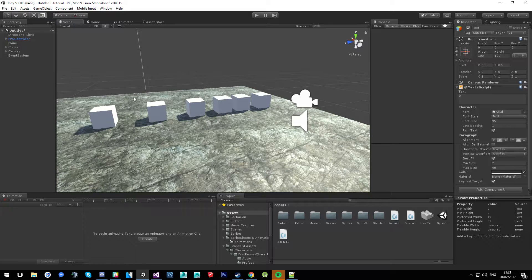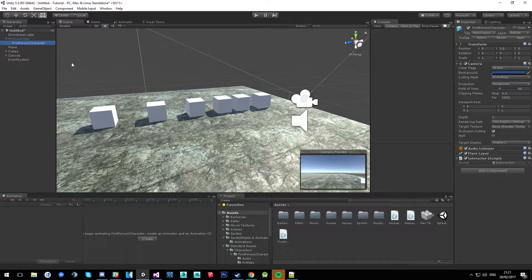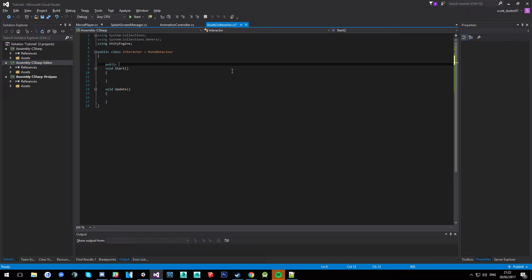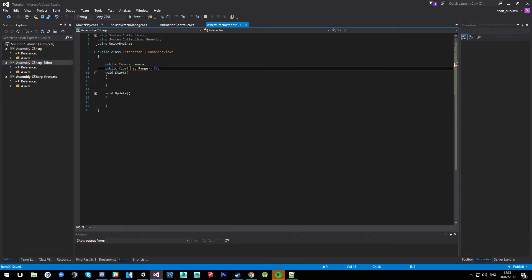First things first, we're going to write the raycast. I went ahead and created a script called The Interactor — you don't have to call it this, but you can. I attached it to the first person character camera. We're going to open this up in Visual Studio. We'll start with a public Camera camera, and then a public float ray_range. That's all we need up here for now.